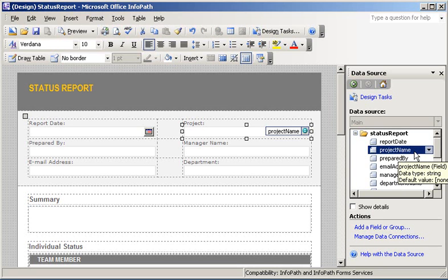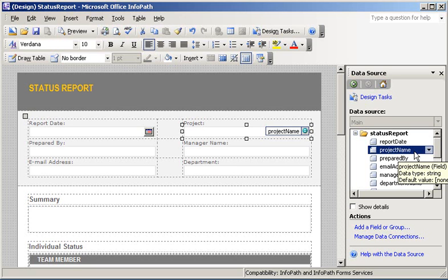Now, to pass the parameter value into the form, we will use managed code and program to the InfoPath event framework. In this particular example, I'm going to use Visual Studio Tools for Applications, or VSTA. VSTA is essentially a scaled-down version of Visual Studio 2005 and gives us the security of the .NET framework.